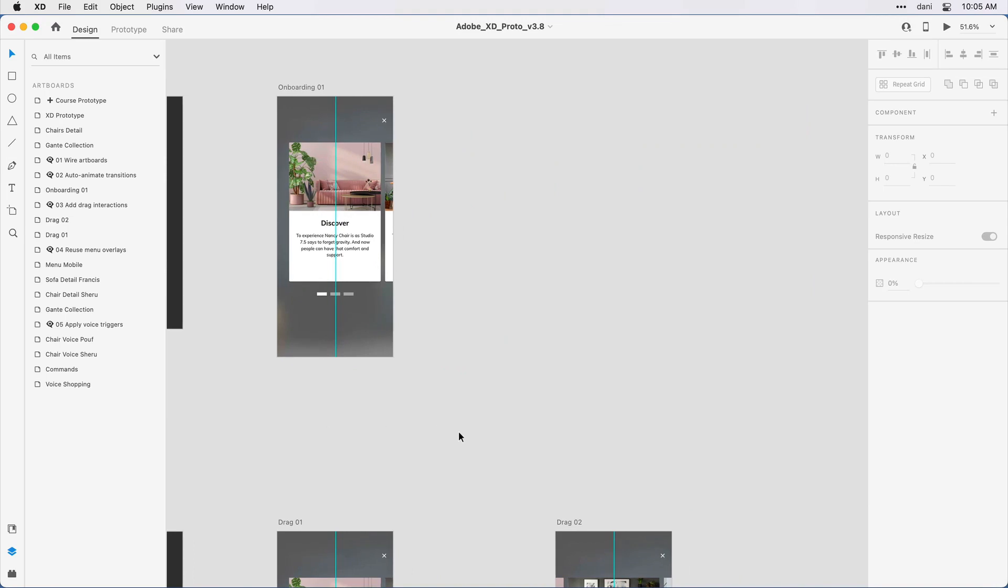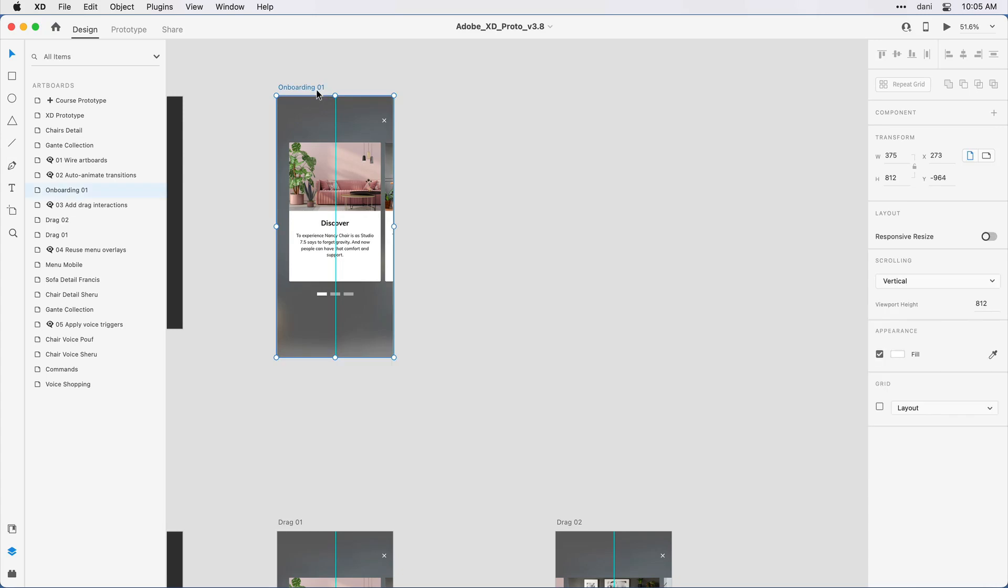The first thing I'd like to do is duplicate that artboard two additional times. There are a number of ways I can do that. I can select the artboard, then select command or control C to copy it, and command or control V to paste it back to the design canvas.